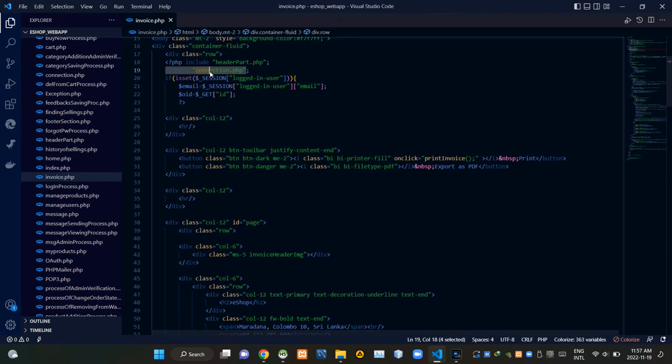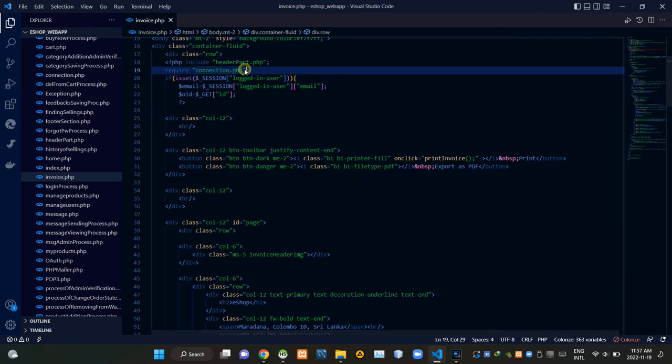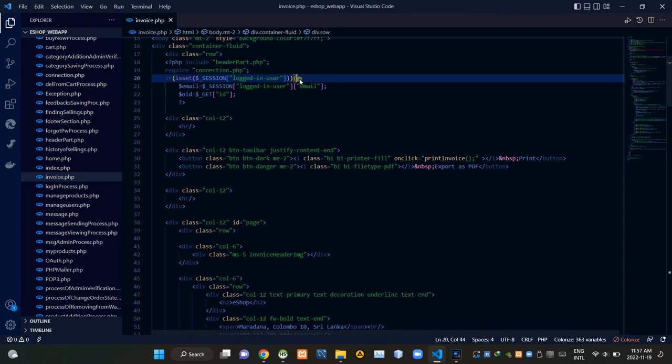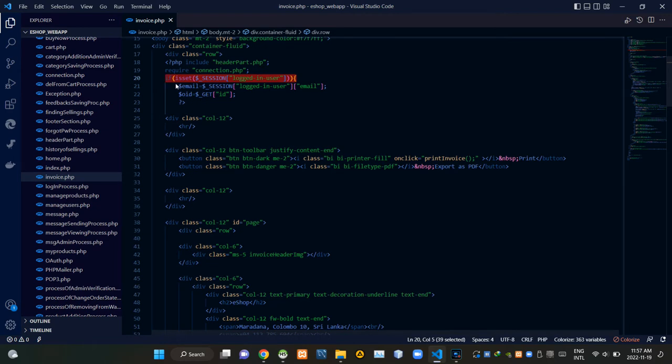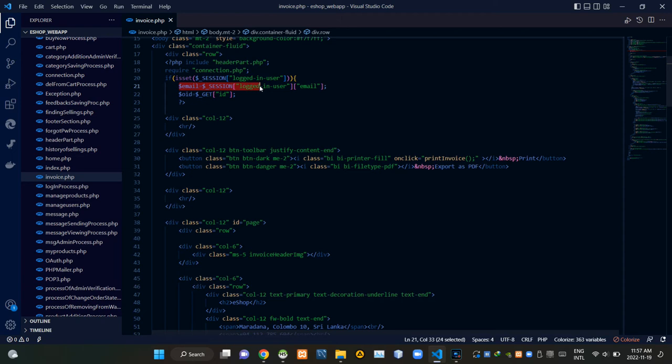Inside this PHP script, I am requiring connection.php file to establish the connection with our database. These session codes are checking out whether a user is signed in or not. If a user was signed in, we are keeping their email address like this.